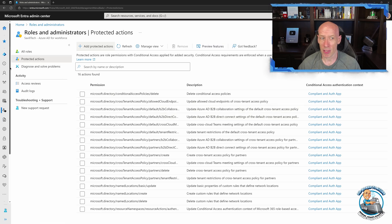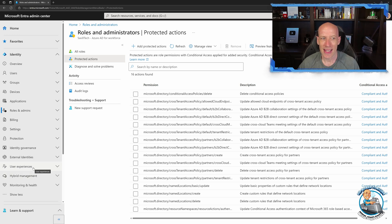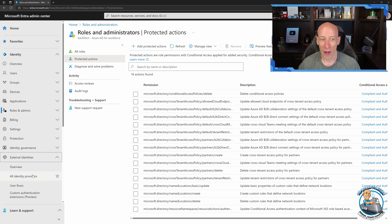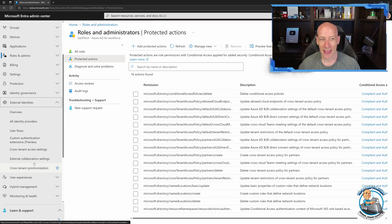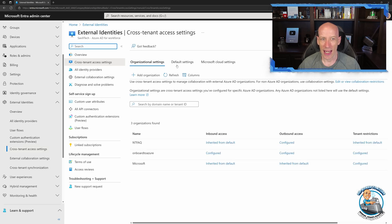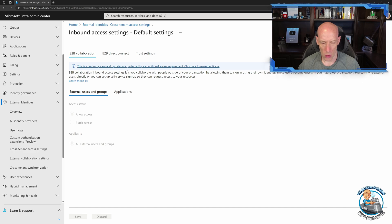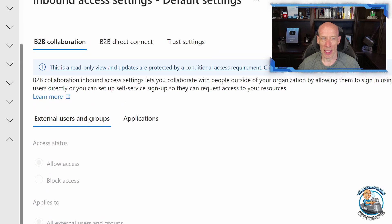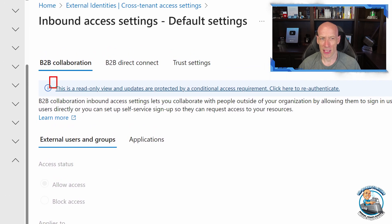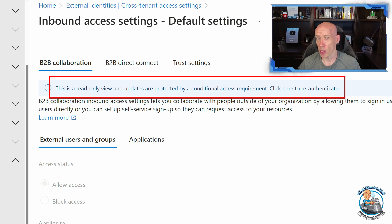Before I elevate up, if I go to External Identities and my cross-tenant access settings and try to edit the default settings, it's going to tell me this is read-only — click here to re-authenticate.